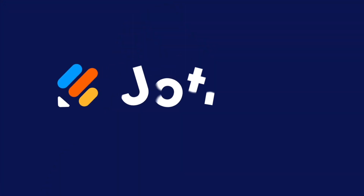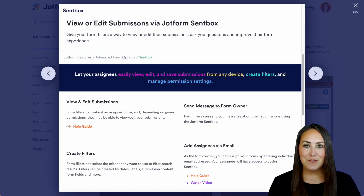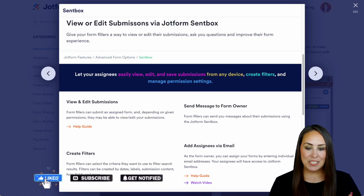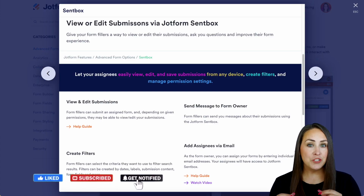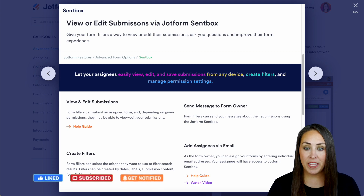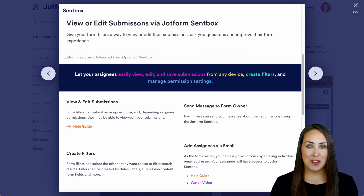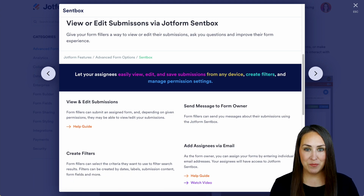Would you like to give your users a way to view or edit their submissions? Let me show you how with the ScentBox. Hey JotFormers, welcome back. I'm Kimberly and as you can see I'm currently in the features landing page for viewing and editing submissions via JotForm's ScentBox.